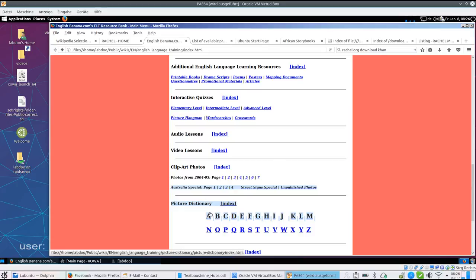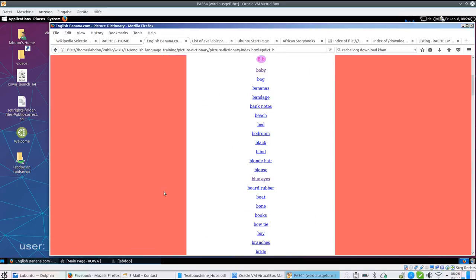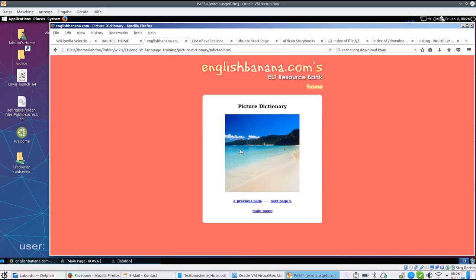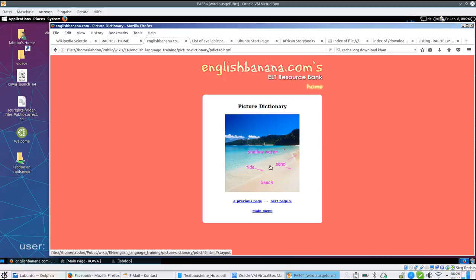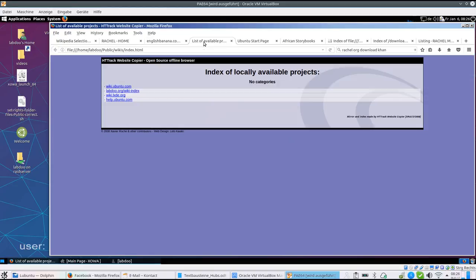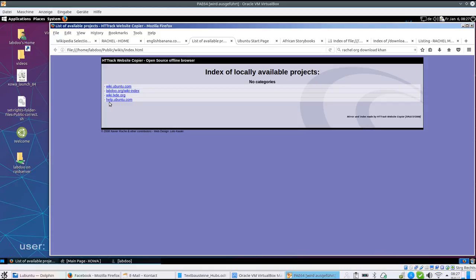And a picture dictionary, which will explain by pictures new vocabulary, new words. And you will find wikis, also offline. All you have seen so far is offline on a computer, so you don't need any internet connection.